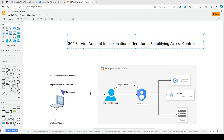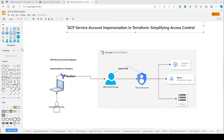Now let's talk about the new method, which we call GCP service account impersonation in Terraform. In this method, service account impersonation allows one service account to act as another service account. This can simplify access control and enhance security by limiting access to only what is necessary.